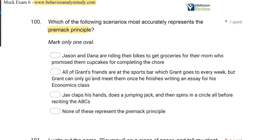Answer B: All of Grant's friends are at the sports bar, which Grant goes to every week, but Grant can only go meet them once he finishes writing an essay for his economics class. The low-probability response is writing the essay; the high-occurrence response is going to the sports bar. B looks pretty good. Answer C: Jack claps his hands, does a jumping jack, and spins in a circle before reciting the ABCs — that's a high-probability request sequence, not the Premack Principle. Don't confuse the two. The Premack Principle says you can engage in a high-occurring response if you first engage in a low-occurring response, and B describes that.